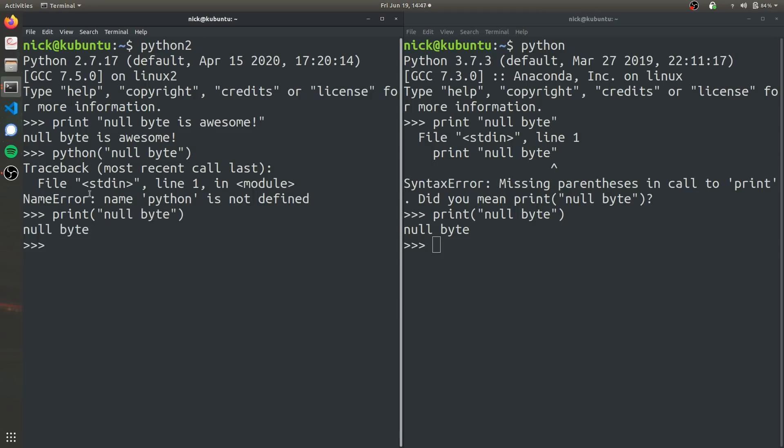Python 2 is actually a little more versatile in this case. But one of the things Python 3 focused on improving over Python 2 is making the code more concise, more understandable. And so removing different options like that can actually make the code easier to understand because there's only one way of doing it.